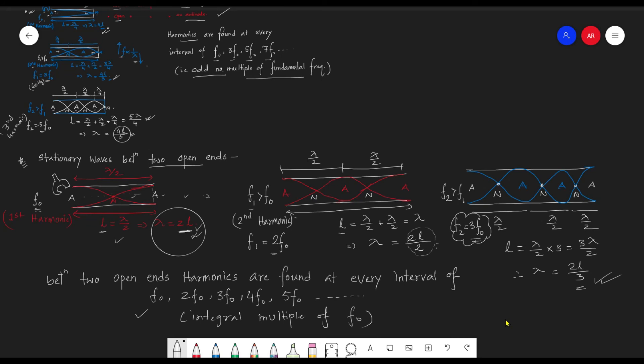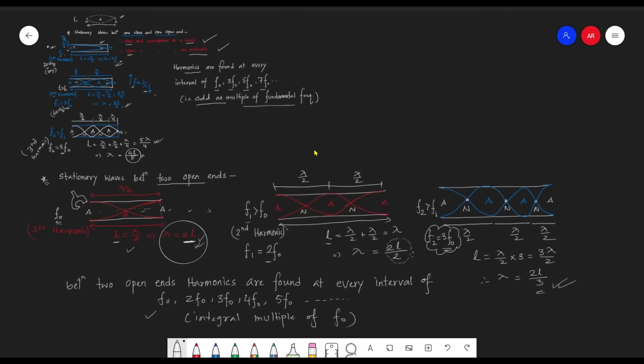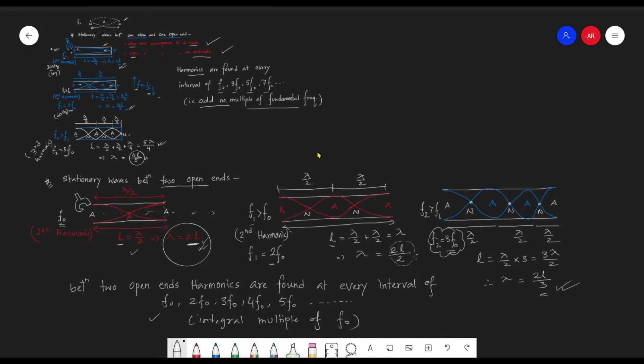To summarize: between two fixed ends or two open ends, harmonics occur at integral multiples of f₀. But between one open and one closed end, harmonics occur only at odd multiples of f₀ — skipping every even harmonic. For example, if the fundamental is at 10 Hz for two open ends, the harmonics are at 20, 30, 40 Hz and so on; but for one open and one closed end, the harmonics are at 30, 50, 70 Hz and so on. Thank you for watching.